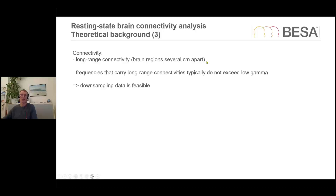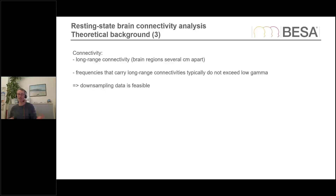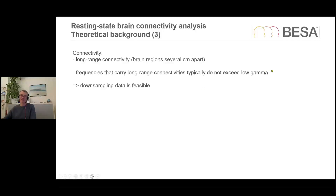The third theoretical point is thinking about what type of connectivity we actually analyze. We are looking at connectivity in distant brain regions to figure out what's happening in the resting state. The resting state famously activates the default mode network, which is distributed over various regions quite far apart — so we're looking at long-range connectivity between brain regions several centimeters apart. The frequencies that carry this long-range connectivity typically do not exceed low gamma. This means we can actually downsample our data: if you have a very high sampling rate, we can reduce it, which will really help in terms of storage and speed of analysis.